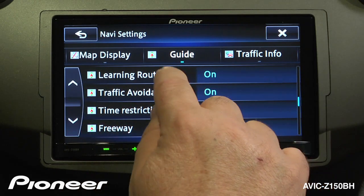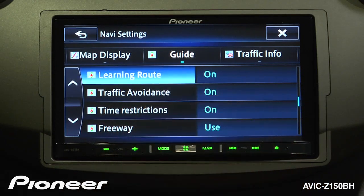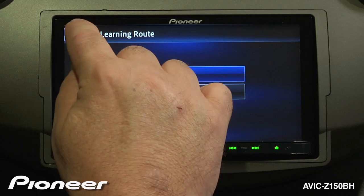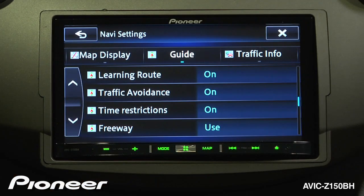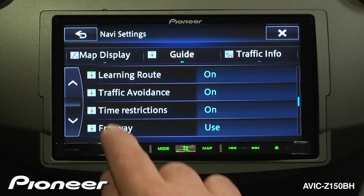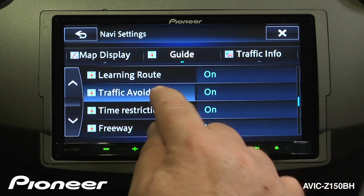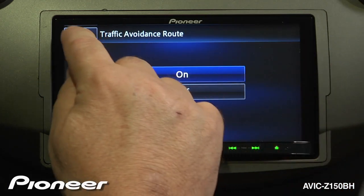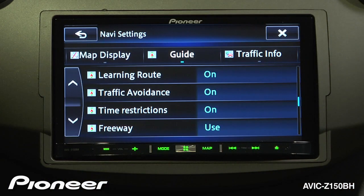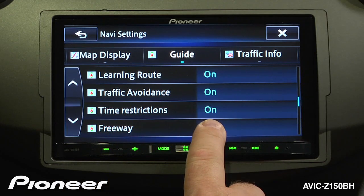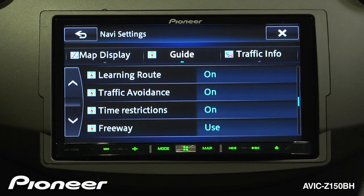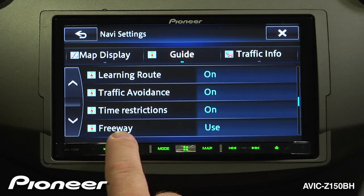Learning route is set to on — we can choose to set that off. If learning route is on, the roads that you normally drive on will be noted by the system and used to create routes. Traffic avoidance is also turned on; we can turn it off as well. The AVIC Z150BH has a built-in traffic tuner and will route you around traffic problems. Time restrictions is turned on — some roads are inbound in the morning and outbound in the afternoon.